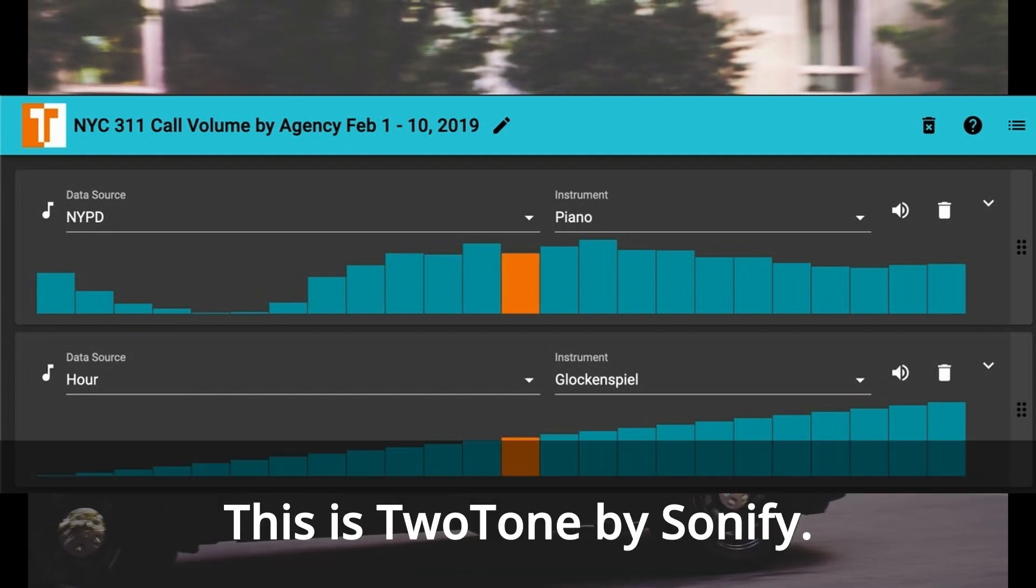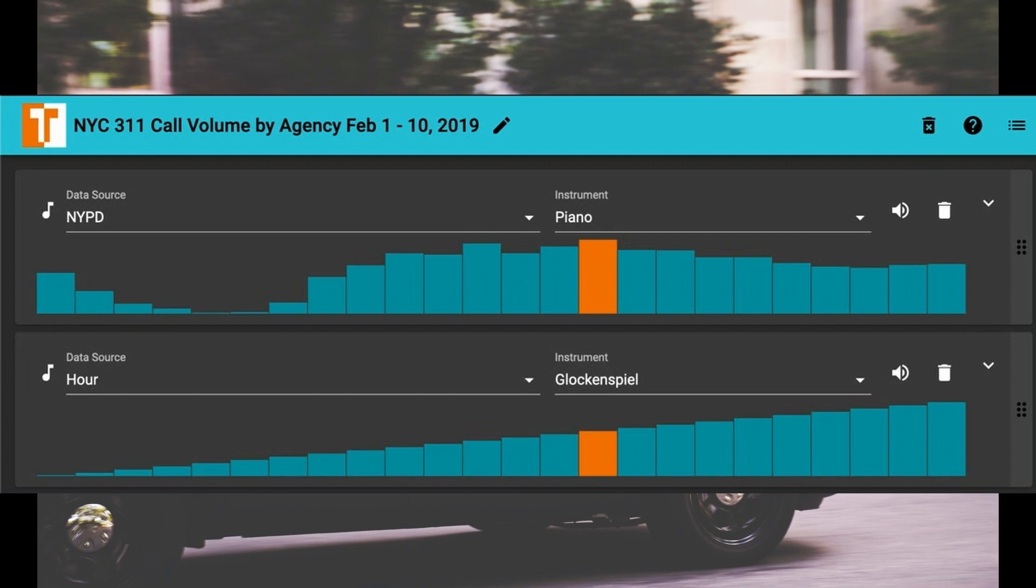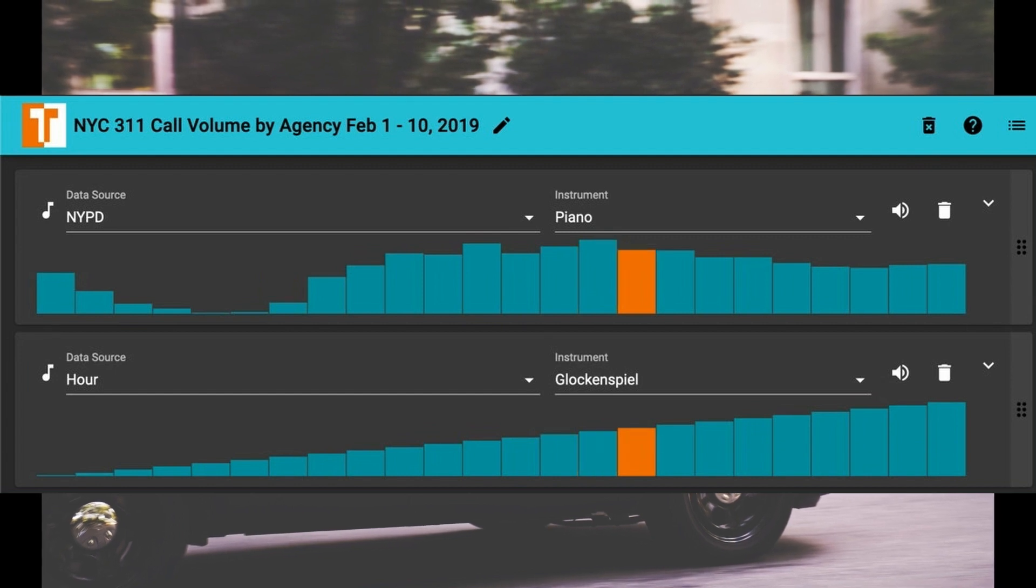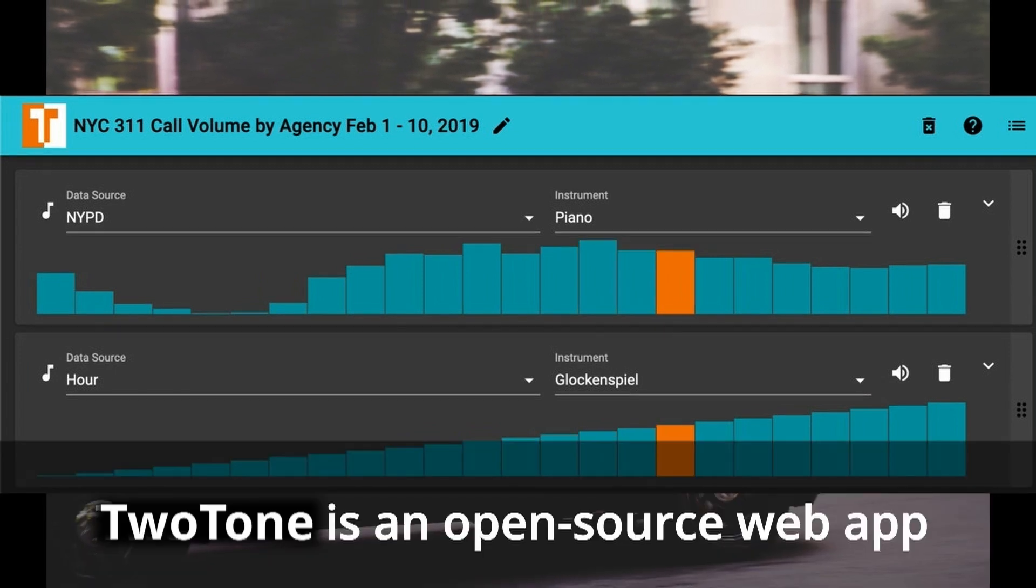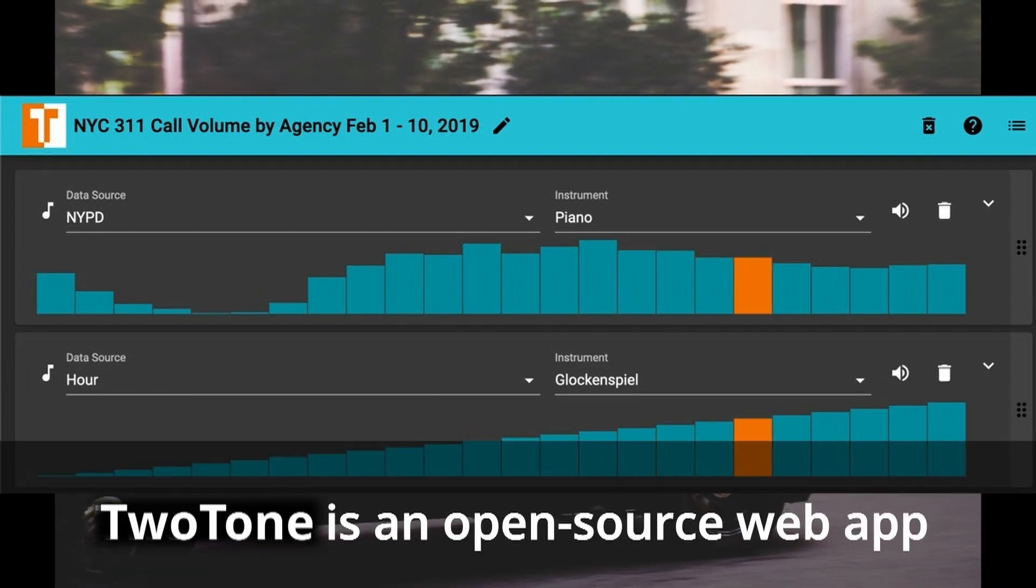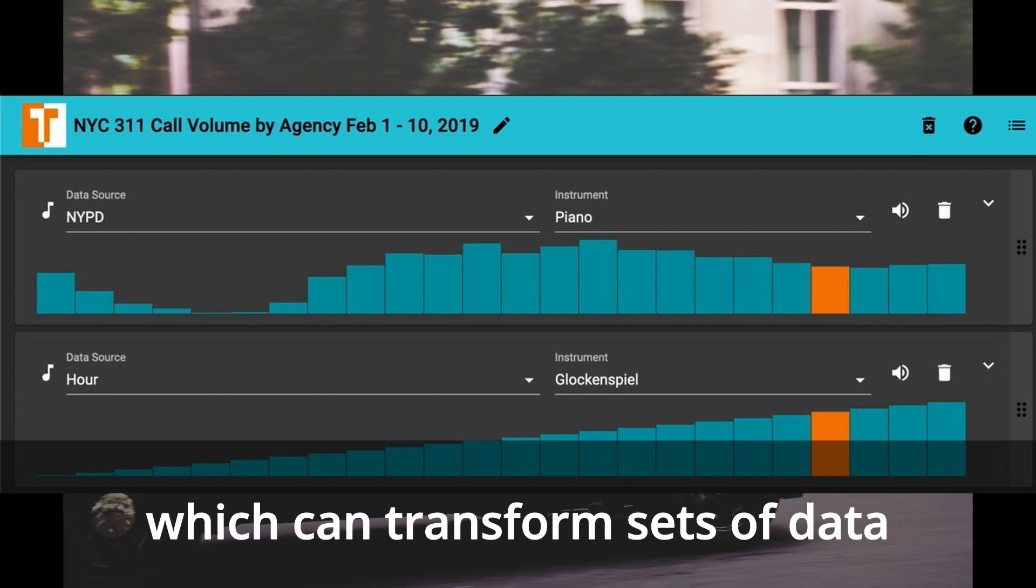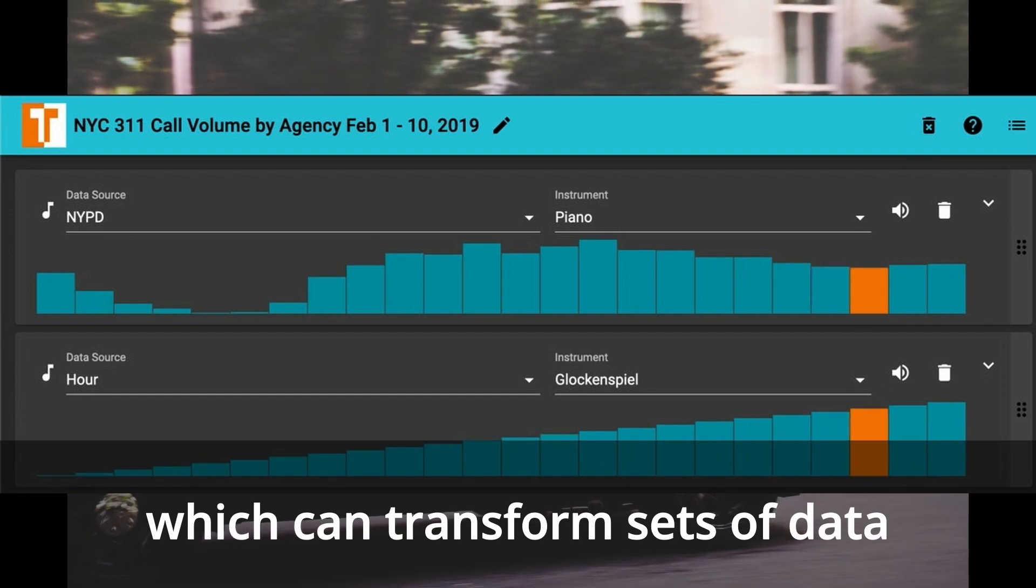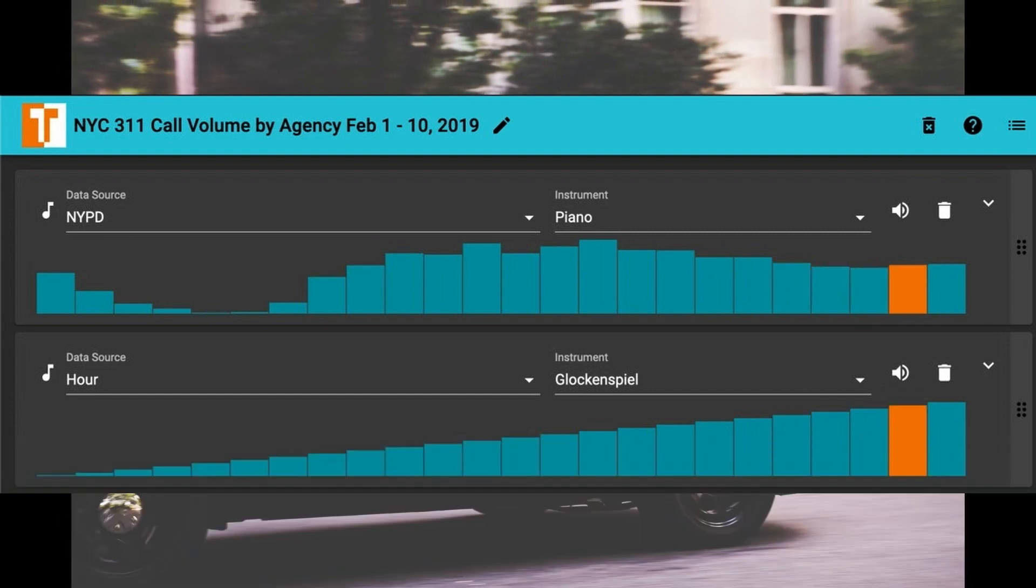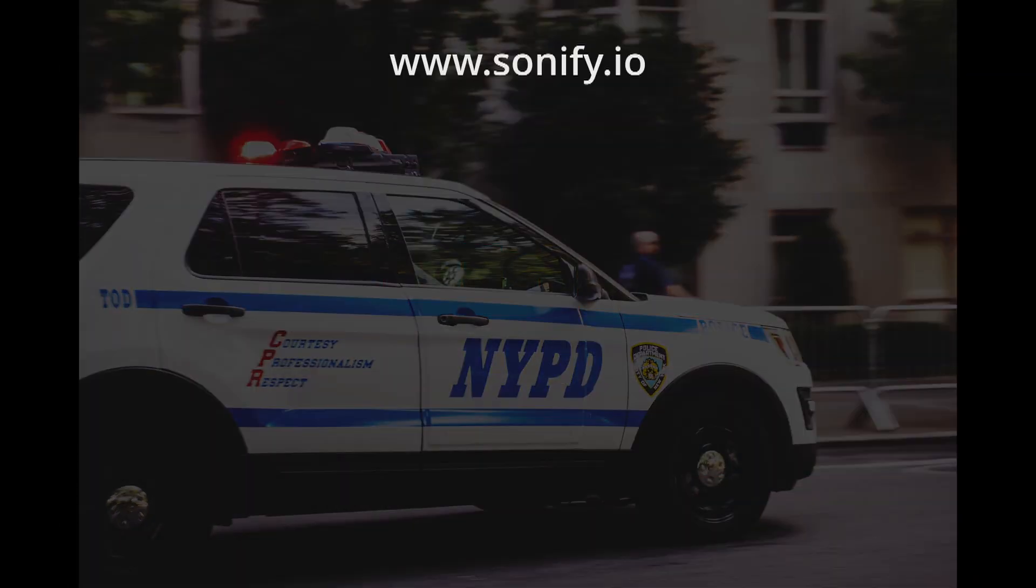This is Two-Tone by Sonify. Two-Tone is an open source web app which can transform sets of data into music. Try it for free.